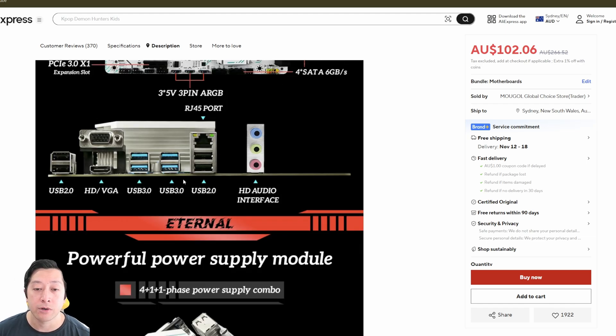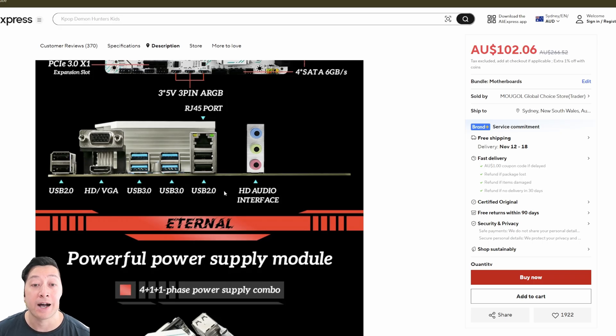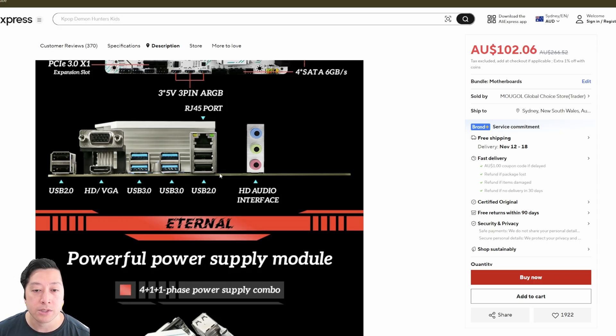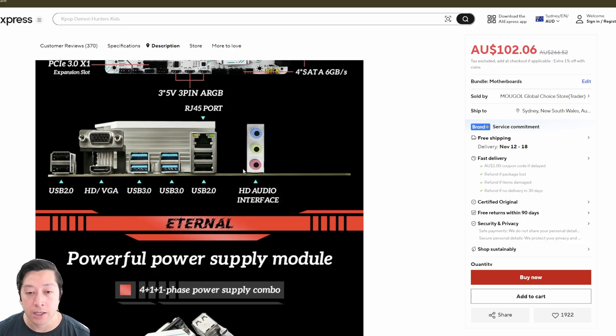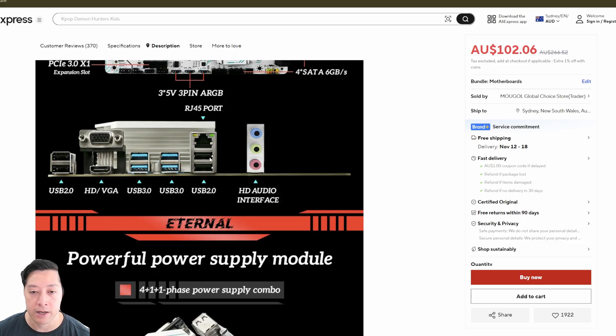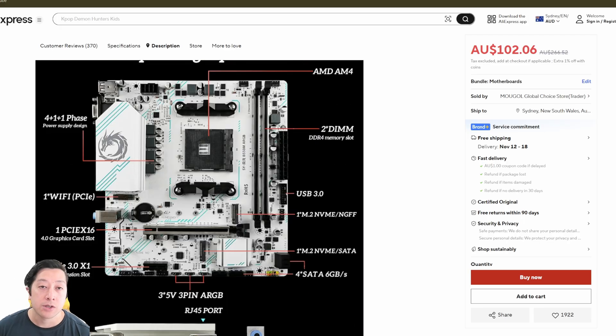On the back of your Soyo B550M, you do get a substantial amount of I/O with four USB 3.0 ports as well as four USB 2.0 ports. Not to mention HDMI and VGA connections as well. And then this area here is where your Wi-Fi is going to go.